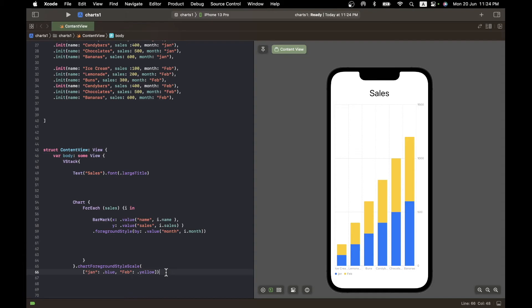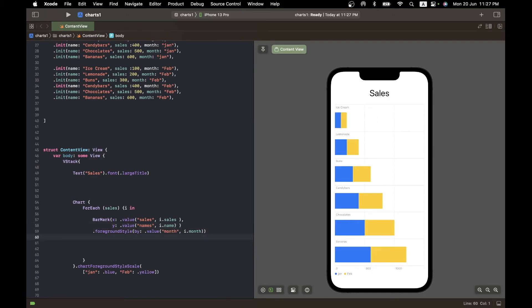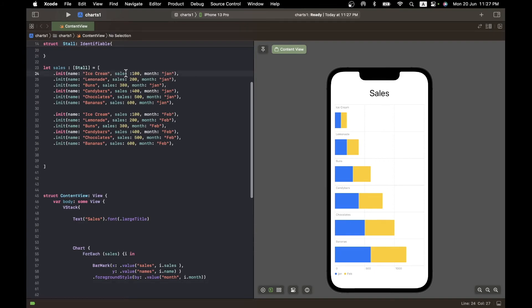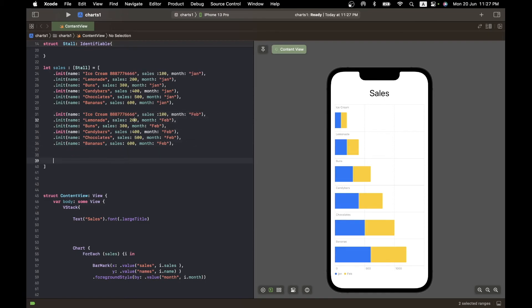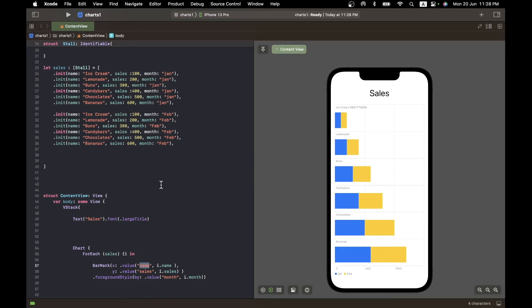Here's another trick: you can flip the chart to horizontal bars by swapping the X and Y values — putting sales on X and name on Y. This is useful when you have very long label names, because vertical labels would overrun neighboring legends. With horizontal bars, long names look neat and clean.